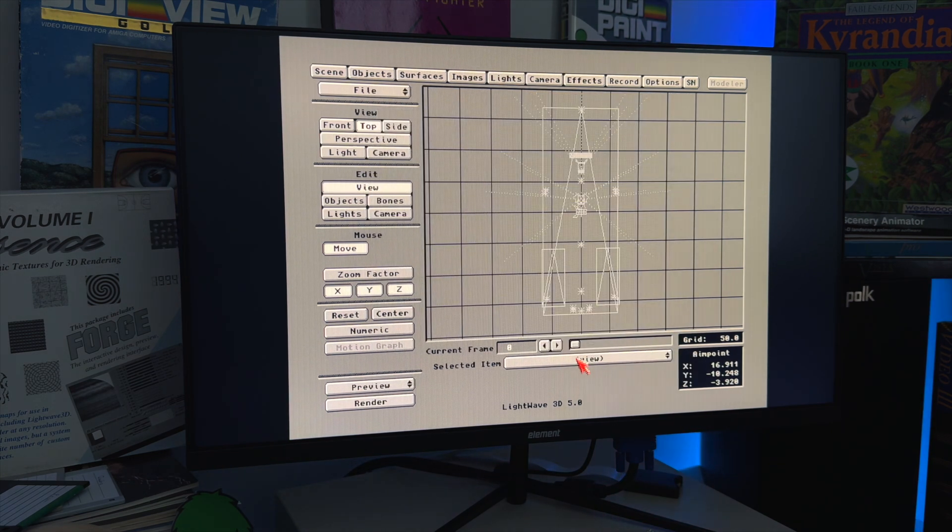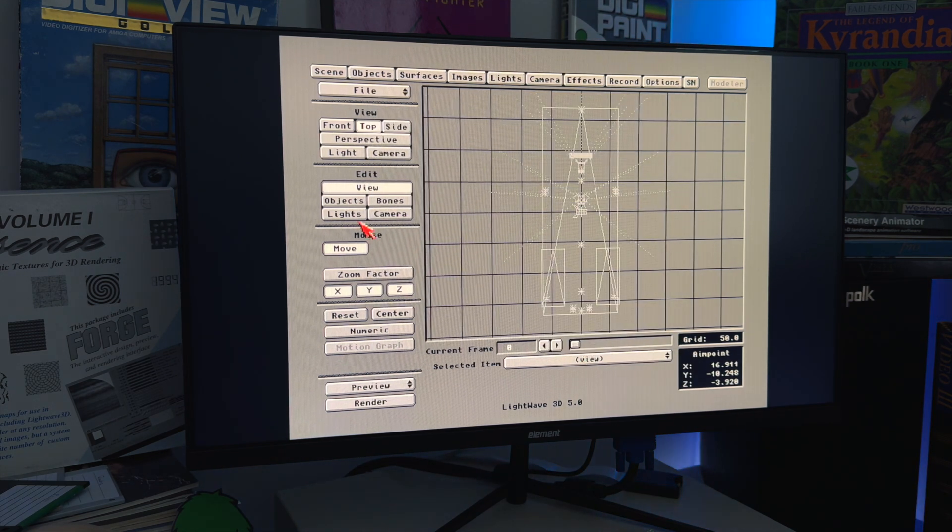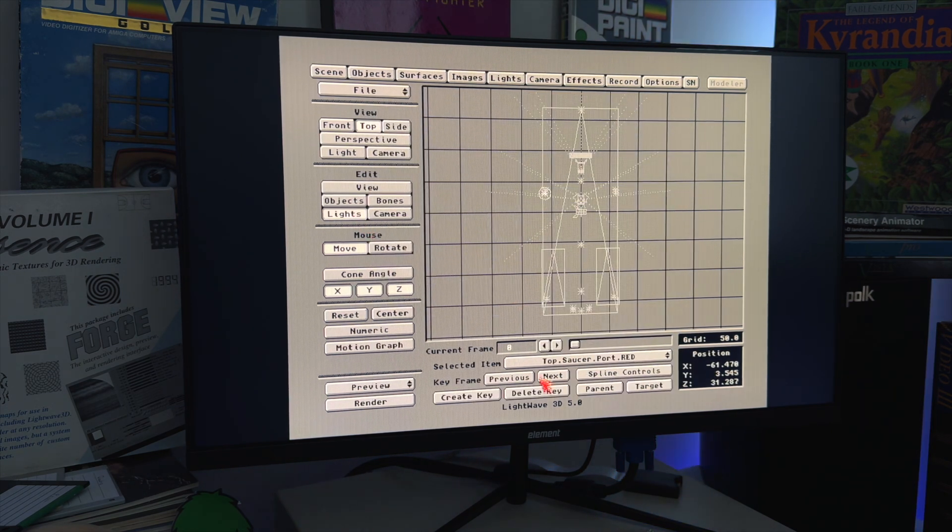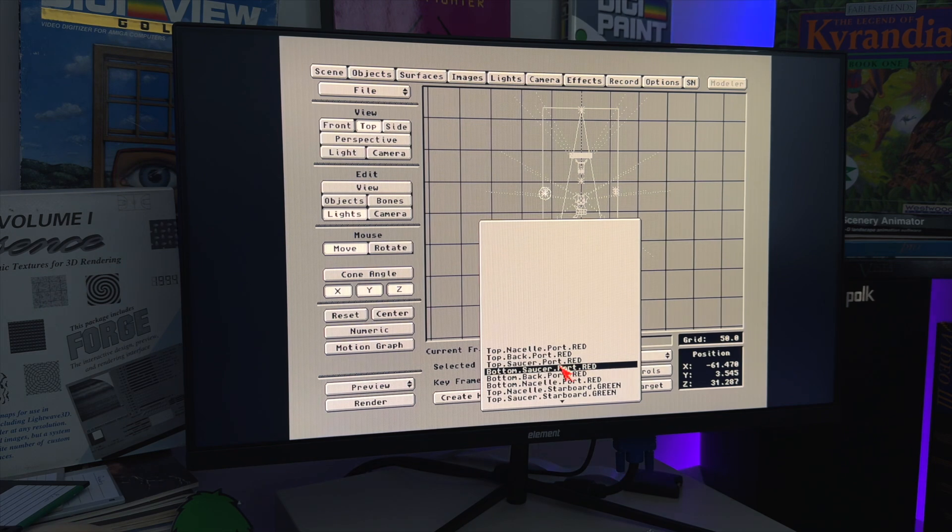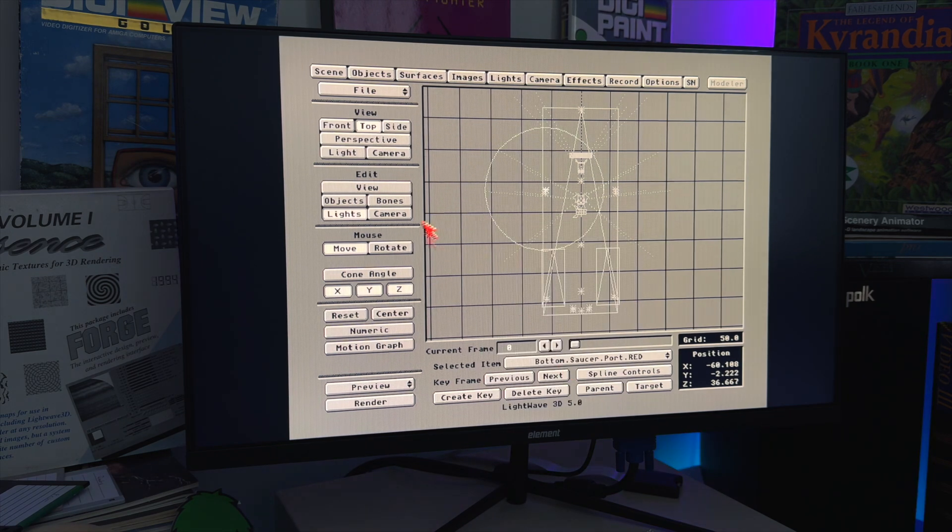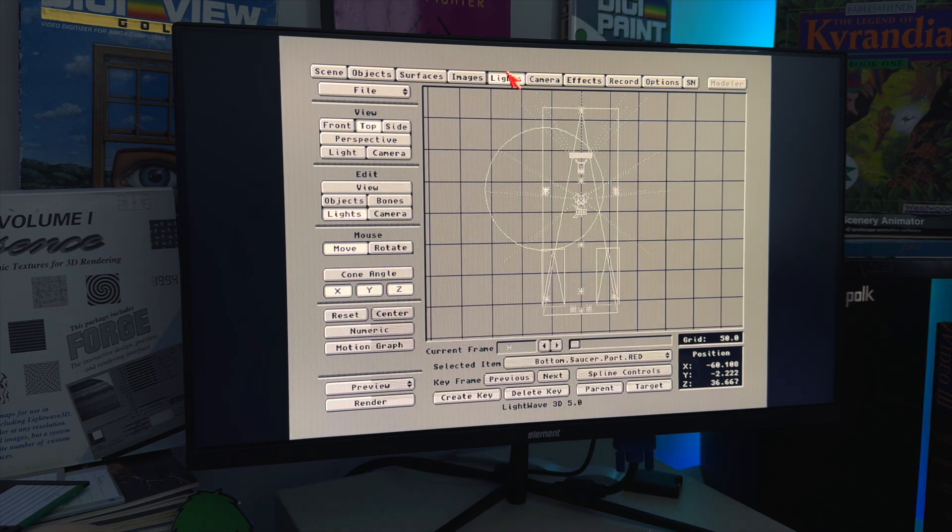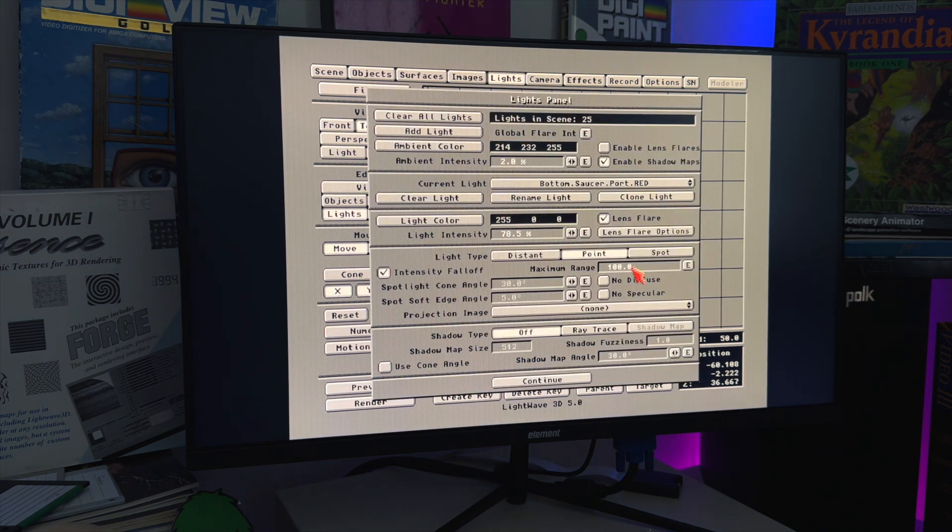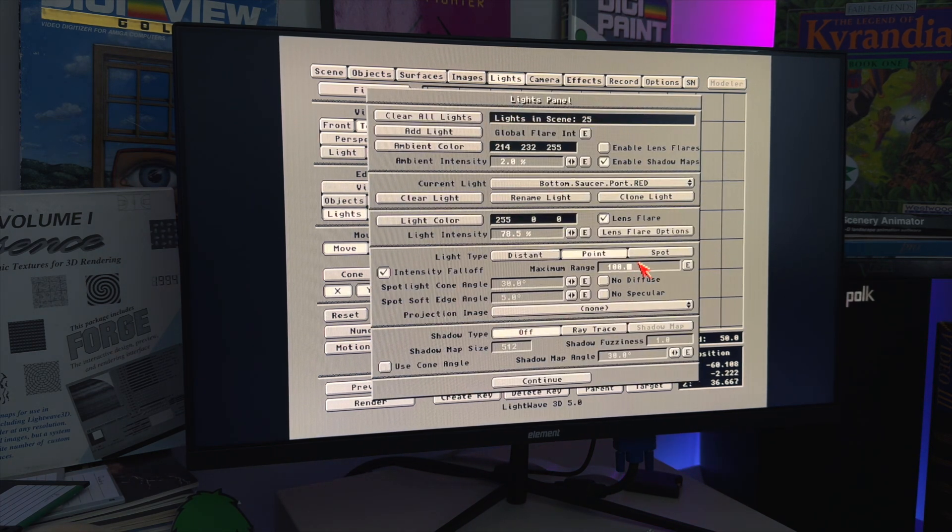But these little guys, they don't need to ray trace because they're so tiny. So let's keep going through and finding these little navigation-y type lights. Oh, there's another one. We'll set this to 10.